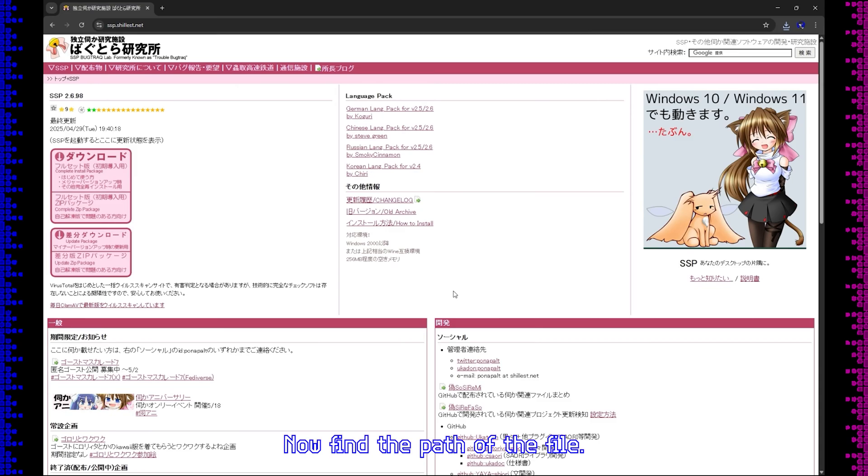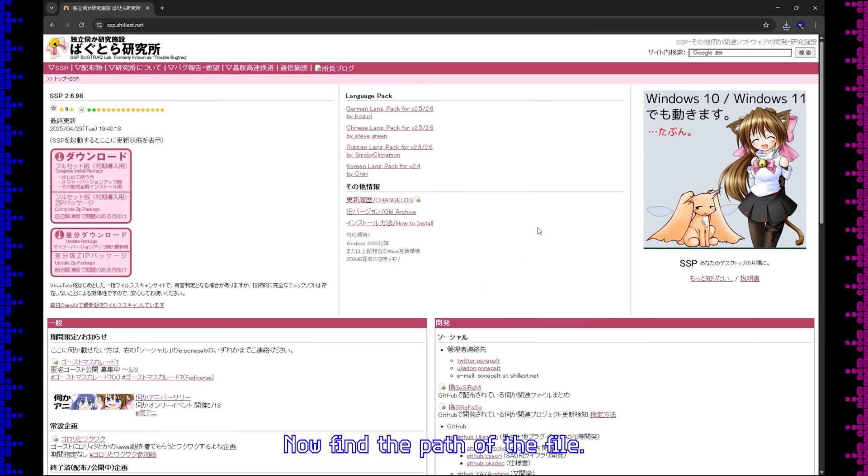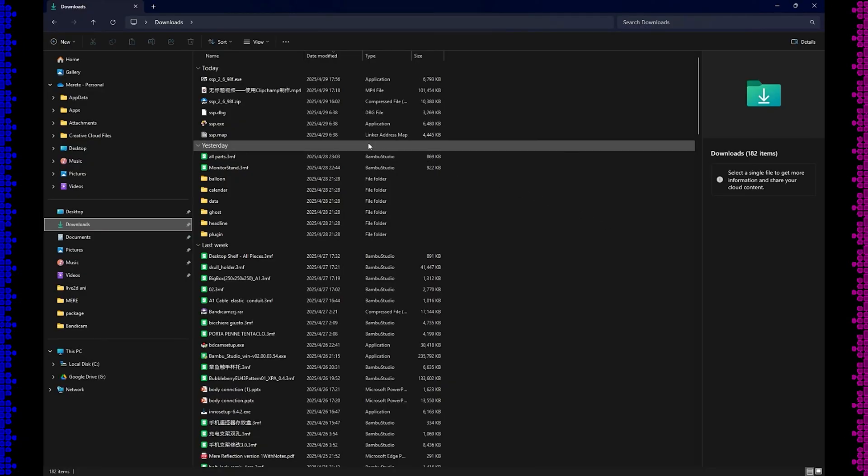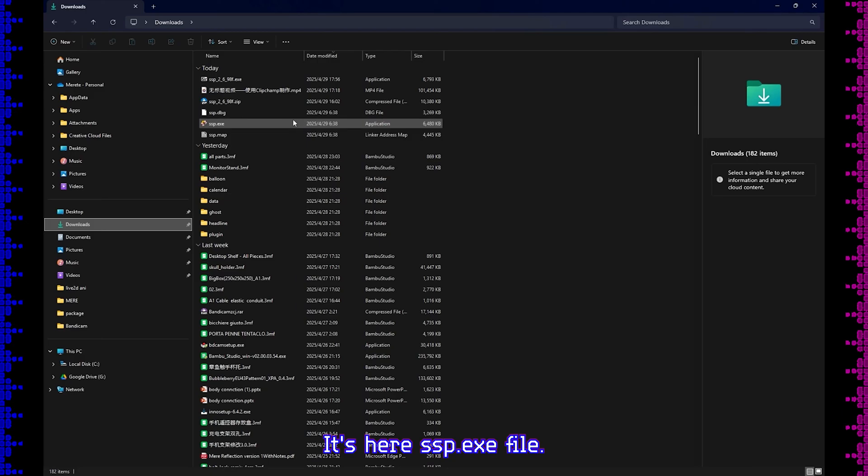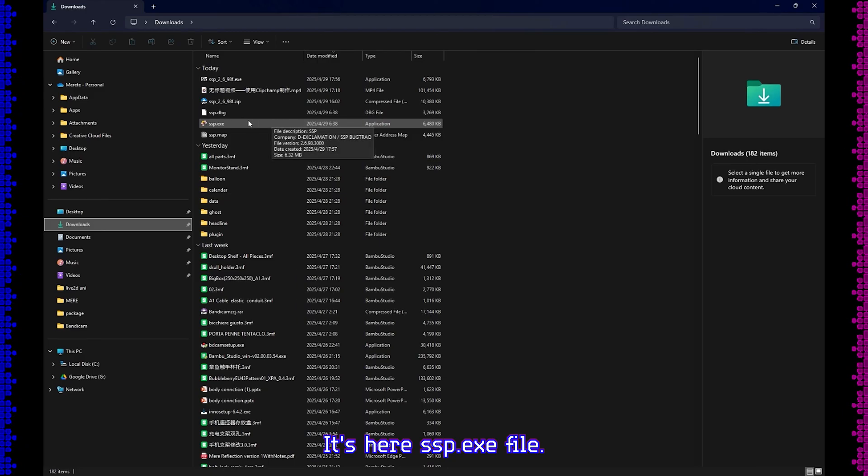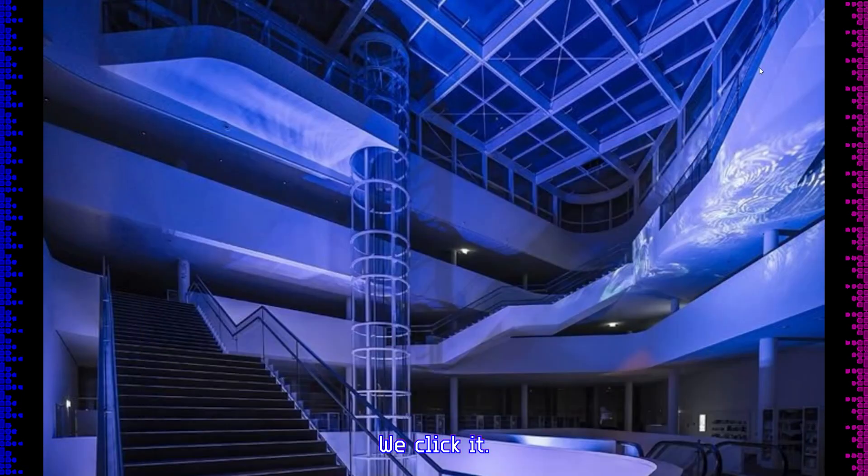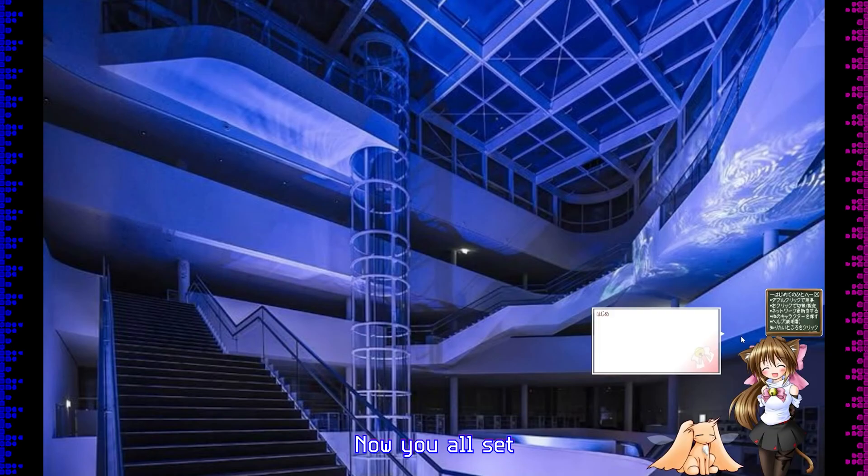Now find the path of the file. It's here, the SSP.exe file. We click it. Now you're all set.